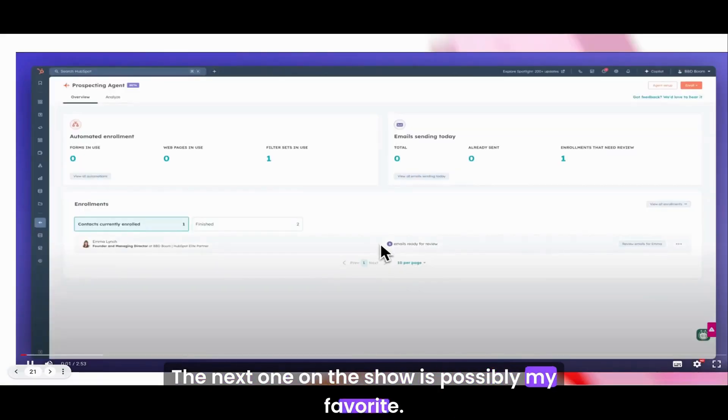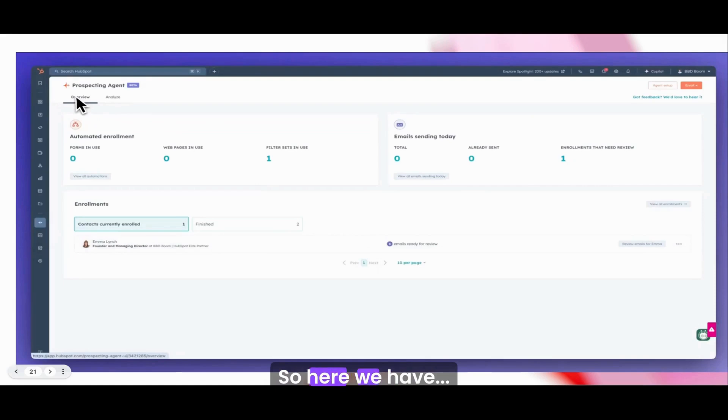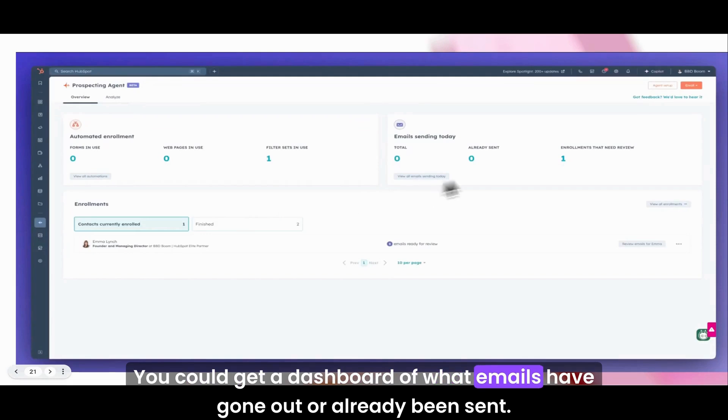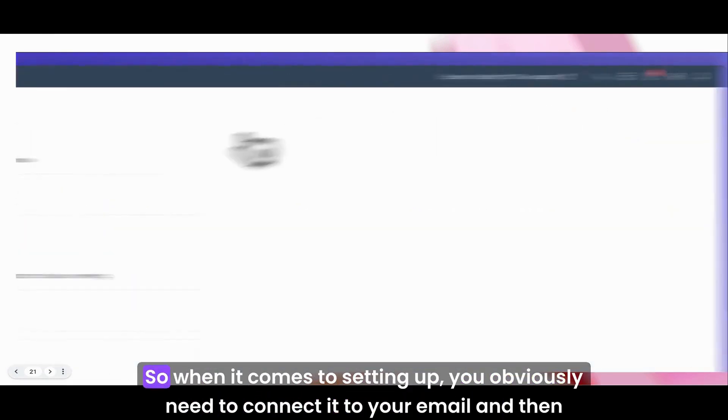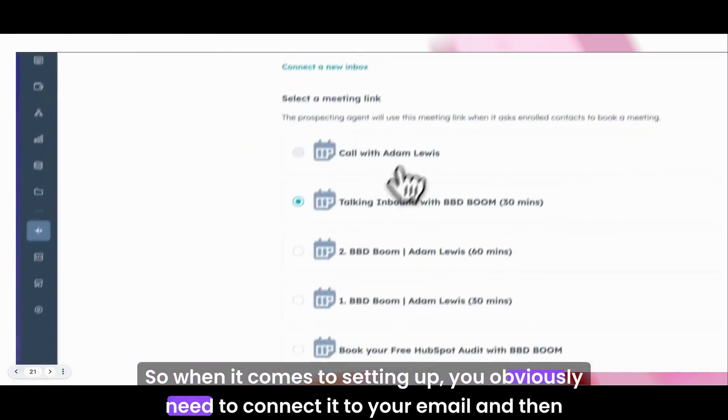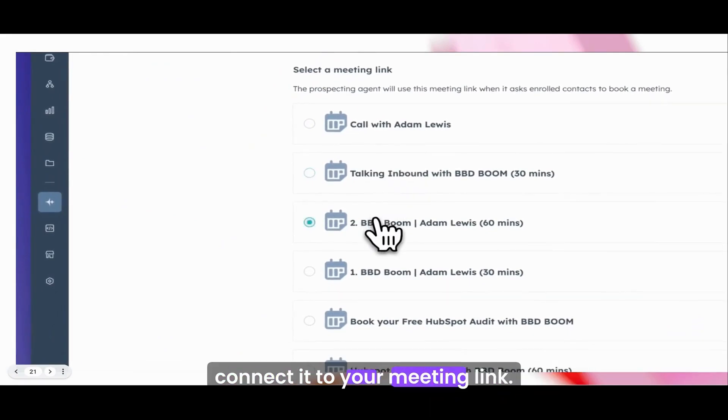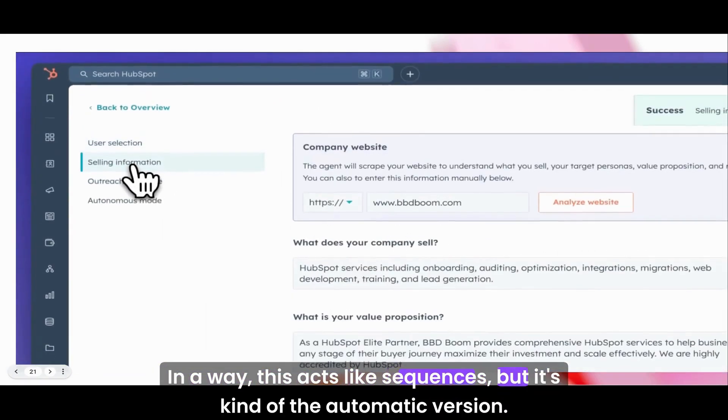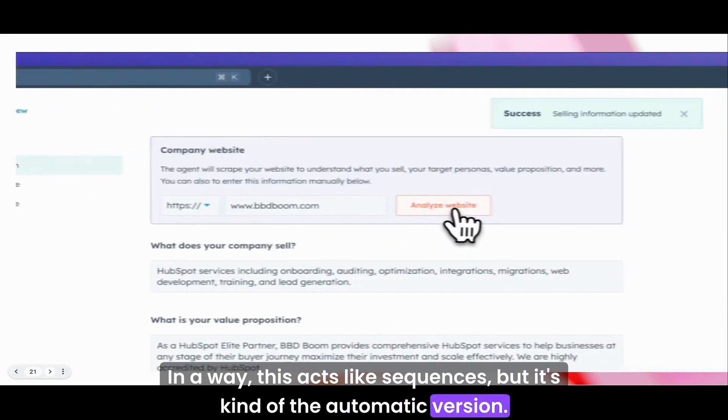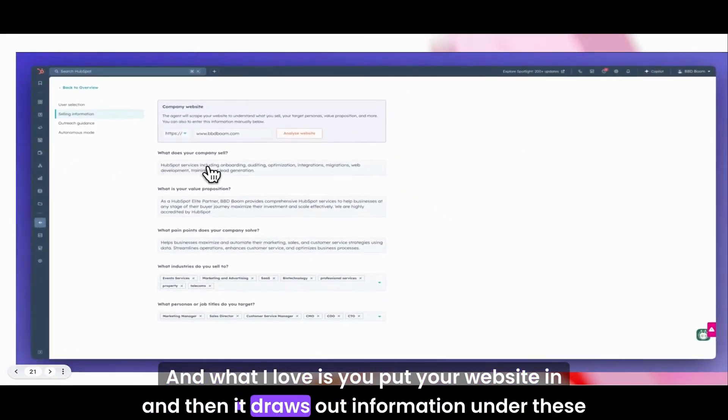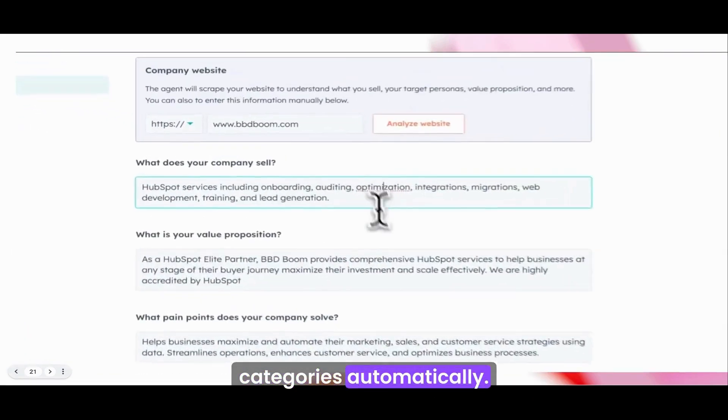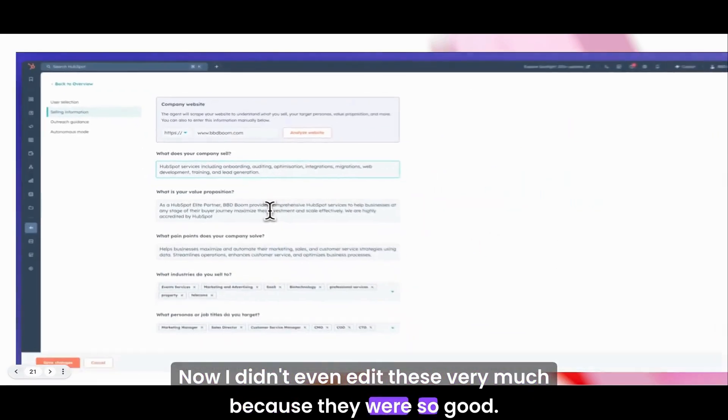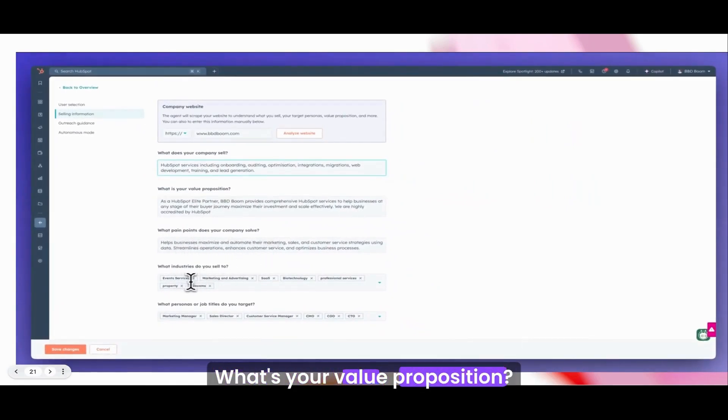The next one on the show, possibly my favorite, is the prospecting agent. Here we have the overview. Now this is in beta, not everyone can access this. You can get a dashboard of what emails have gone out or already been sent. When it comes to setting up, you obviously need to connect it to your email and then connect it to your meeting link. In a way, this acts like sequences, but it's kind of the automatic version. What I love is you put your website in and then it draws out information under these categories automatically.